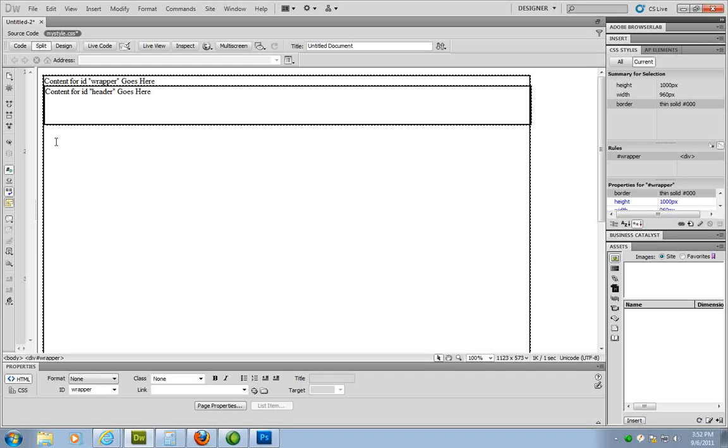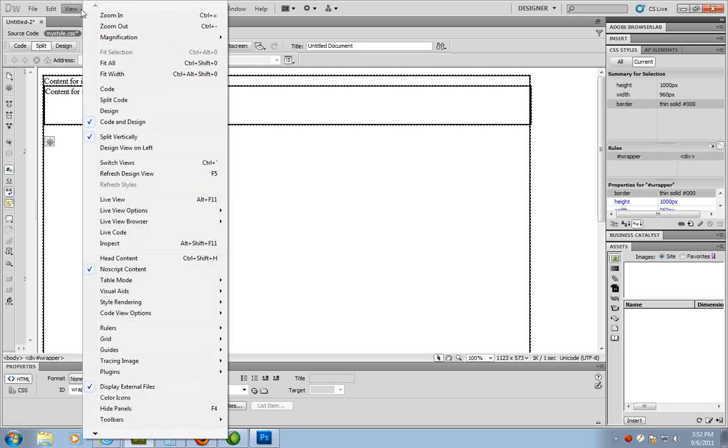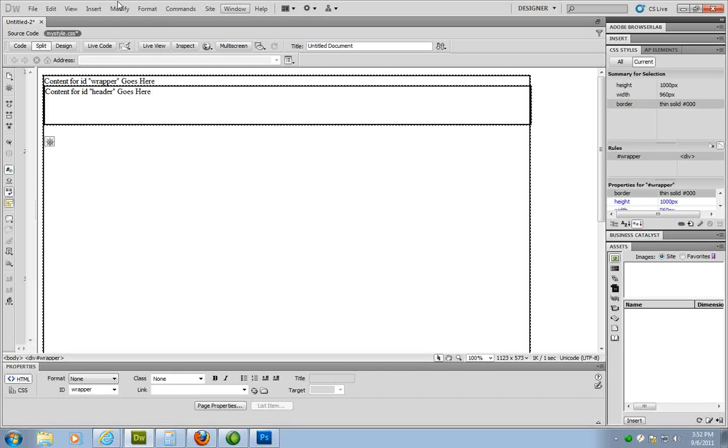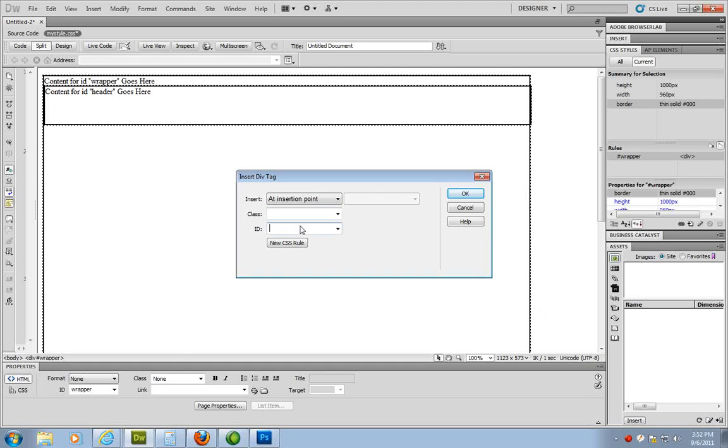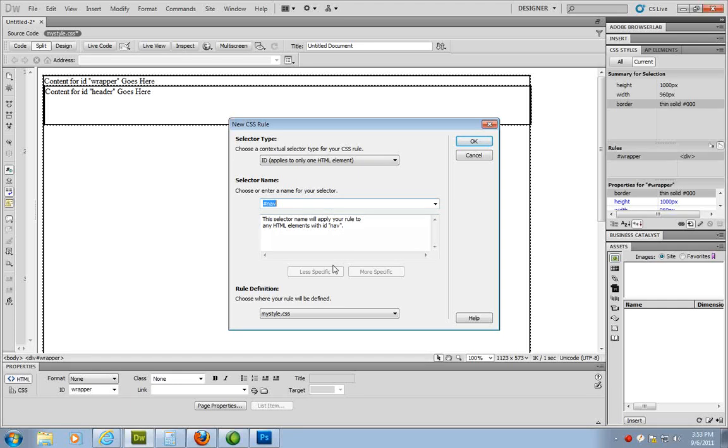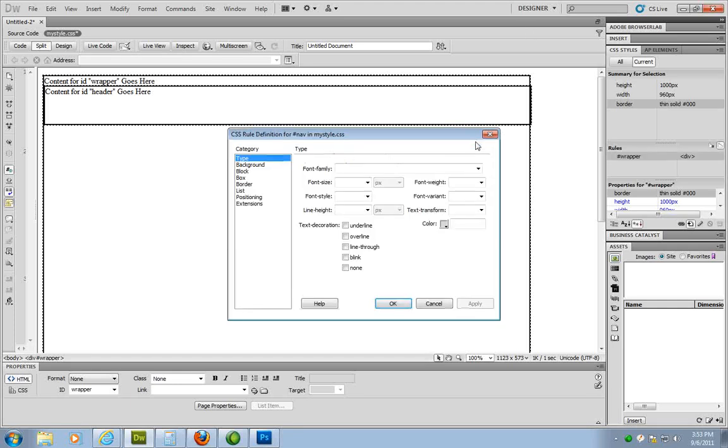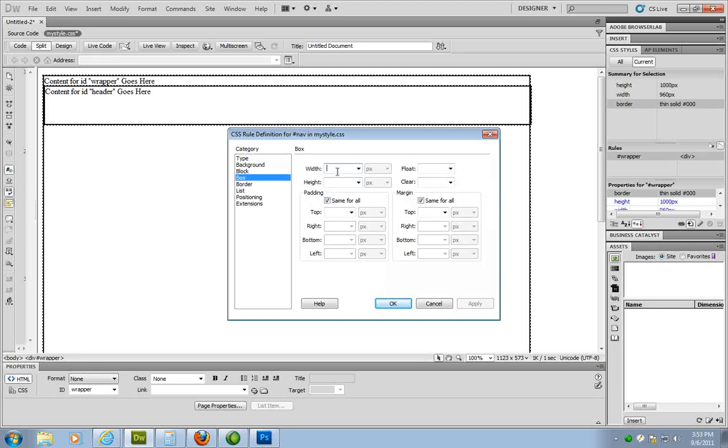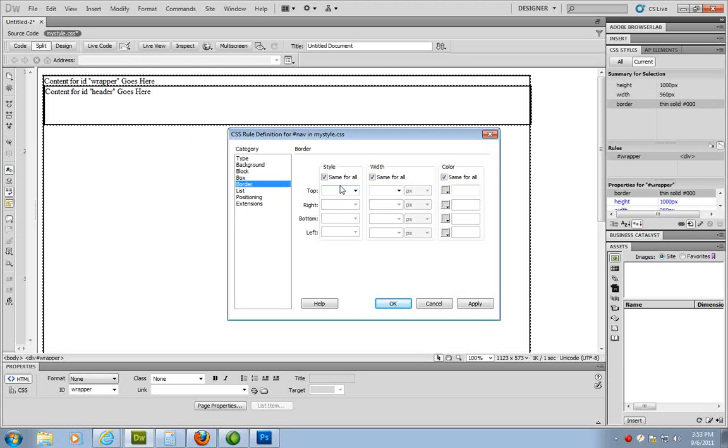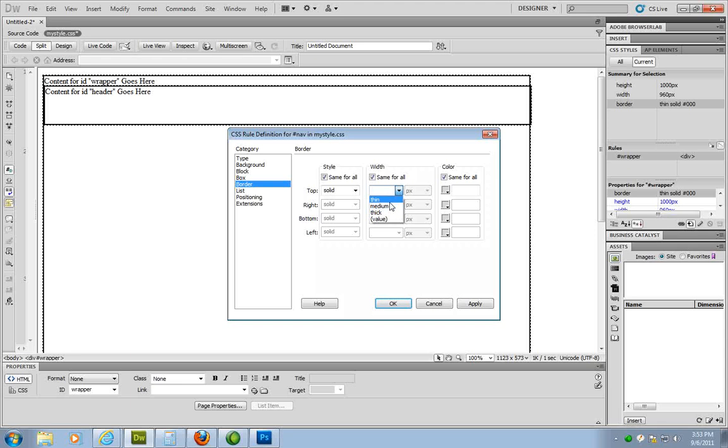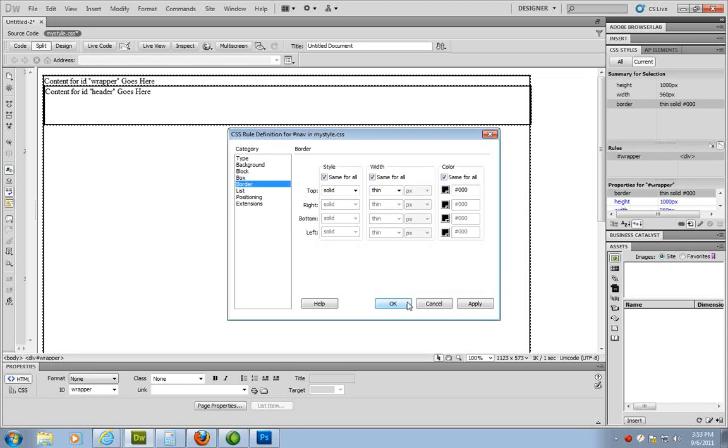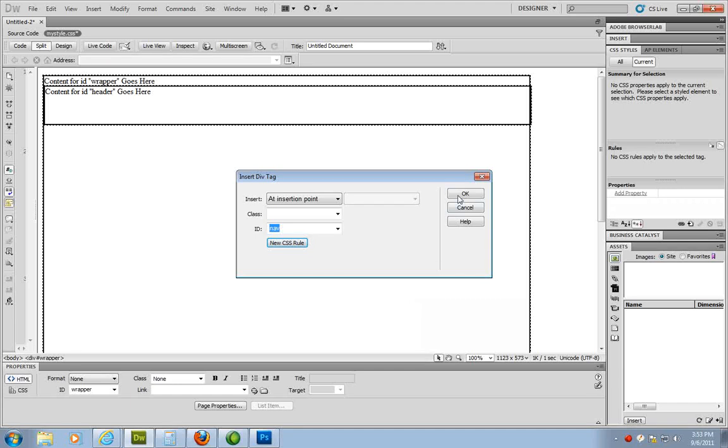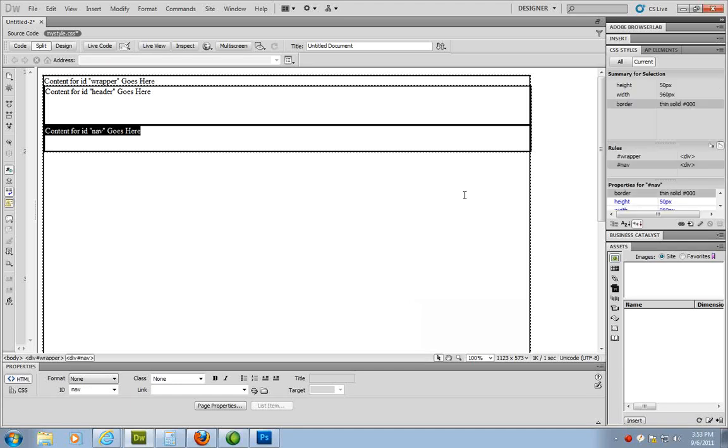Now I'm going to click below the frame that I have here, the little boxed area. And now I'm going to add another section. So I'm going to go up to insert. Insert layout objects div tag. Let's name it nav. I'm going to click on new CSS rule. I'm going to click OK. I'm going to choose box with 960. Height. Let's go 50. I'm going to add the border again. And I'm going to click OK. And click OK one more time. So it's adding it in.